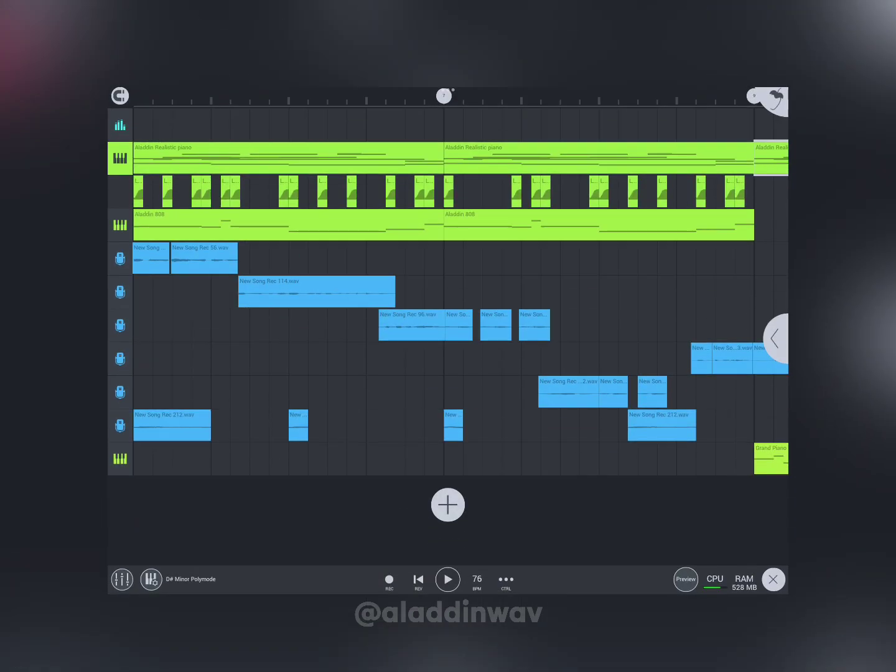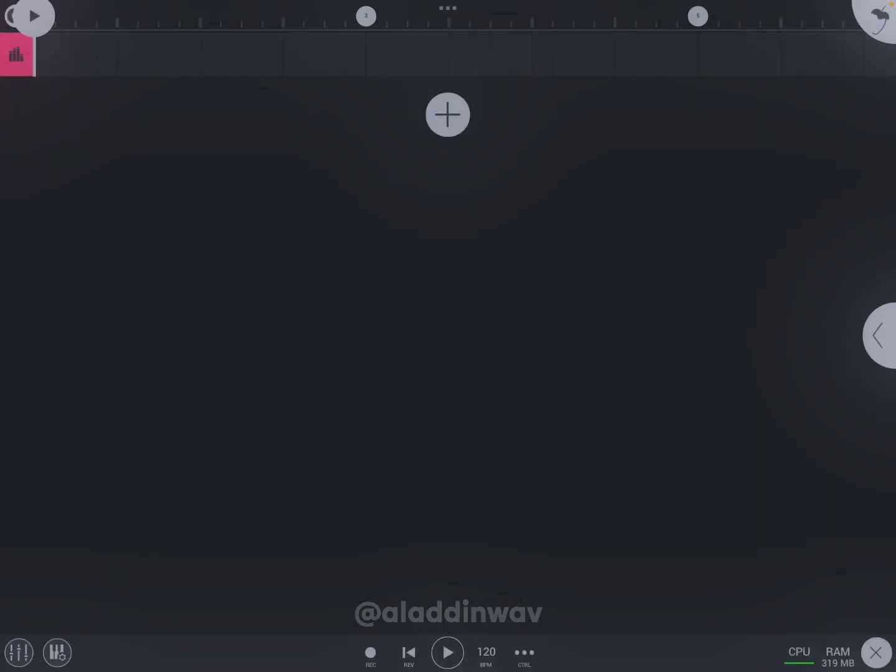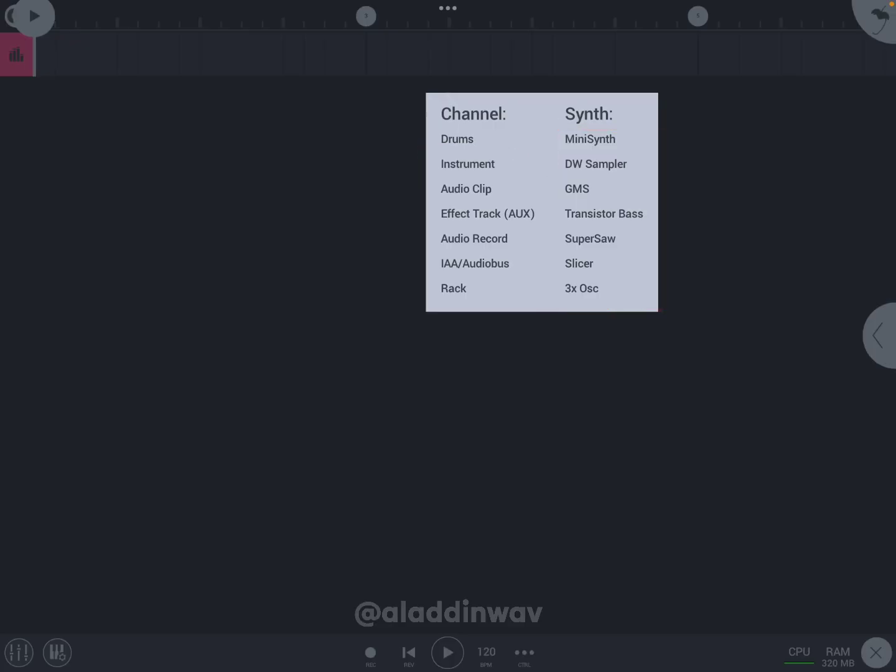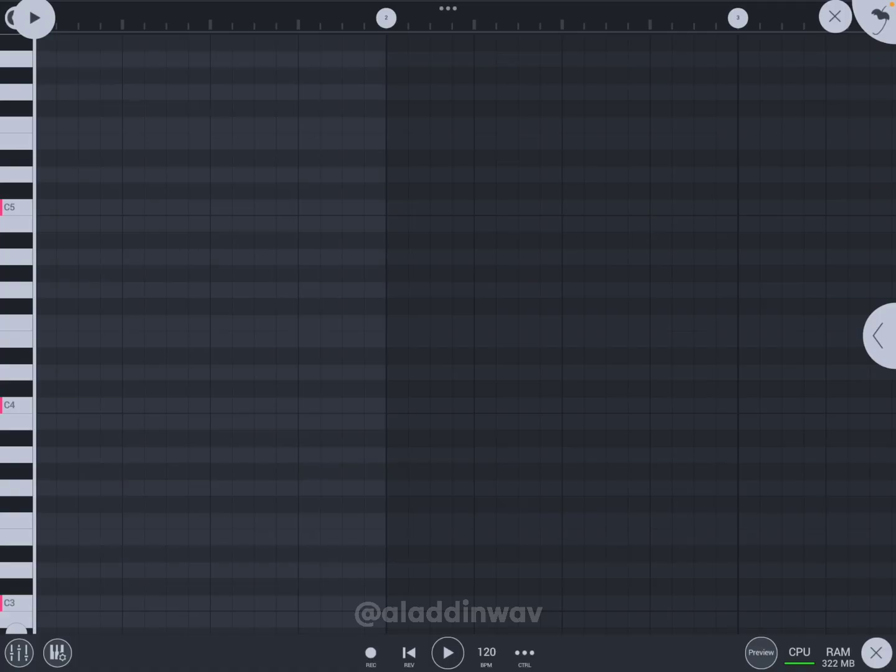This is how the playlist looks when you add channels for piano and vocal recording. Now, whenever you try to add any synth or instrument channel, it will pop up something like this, and this is called the piano roll.